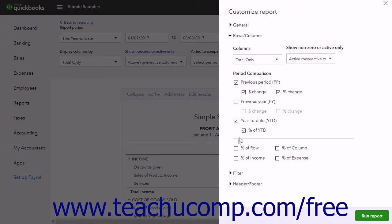You can also check the Percent of Row, Percent of Column, Percent of Income, and Percent of Expense checkboxes to add columns. You can see columns that break down the percentage each row or column contributes to the total, or the percentage each income or expense account contributes to the total.